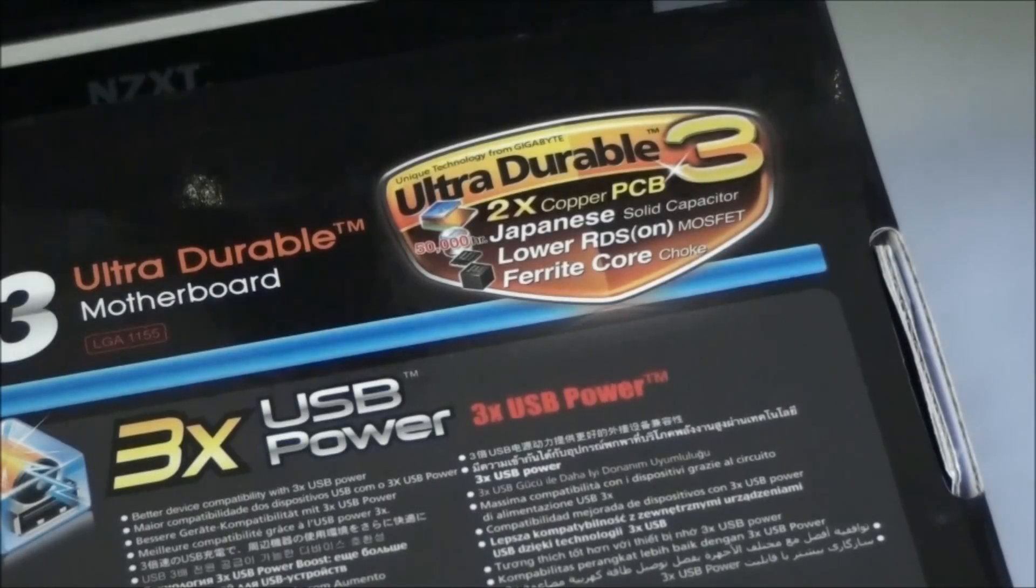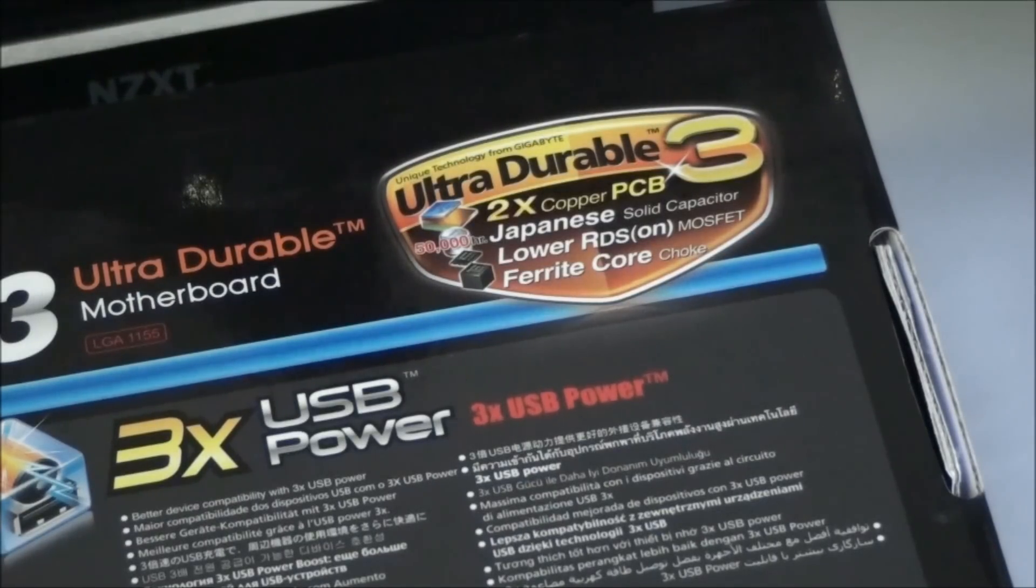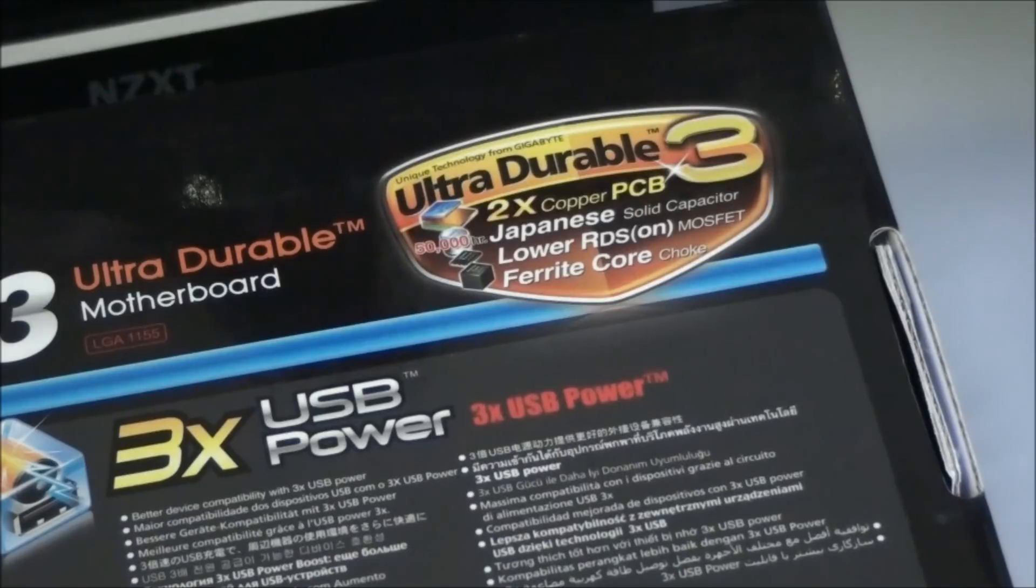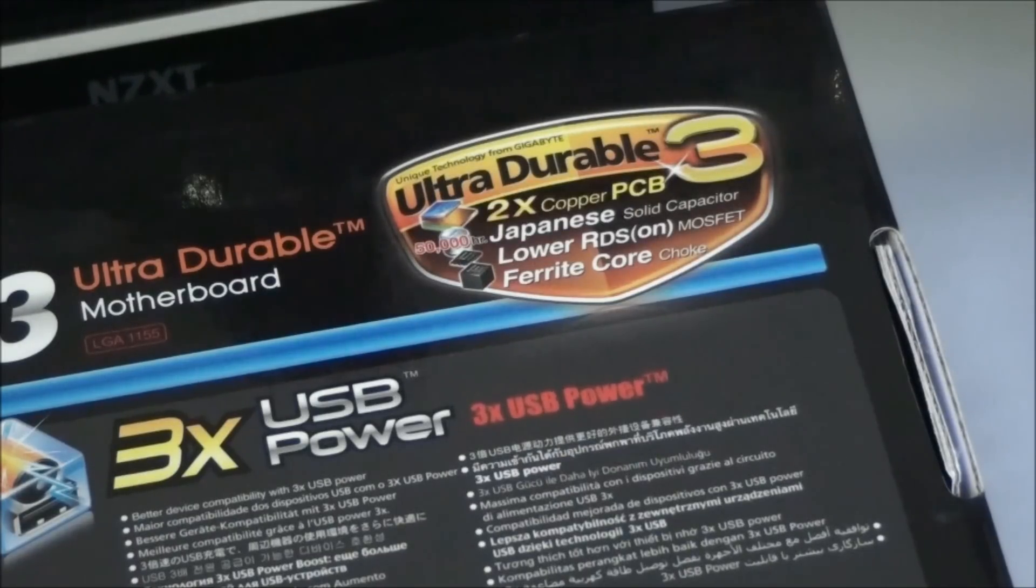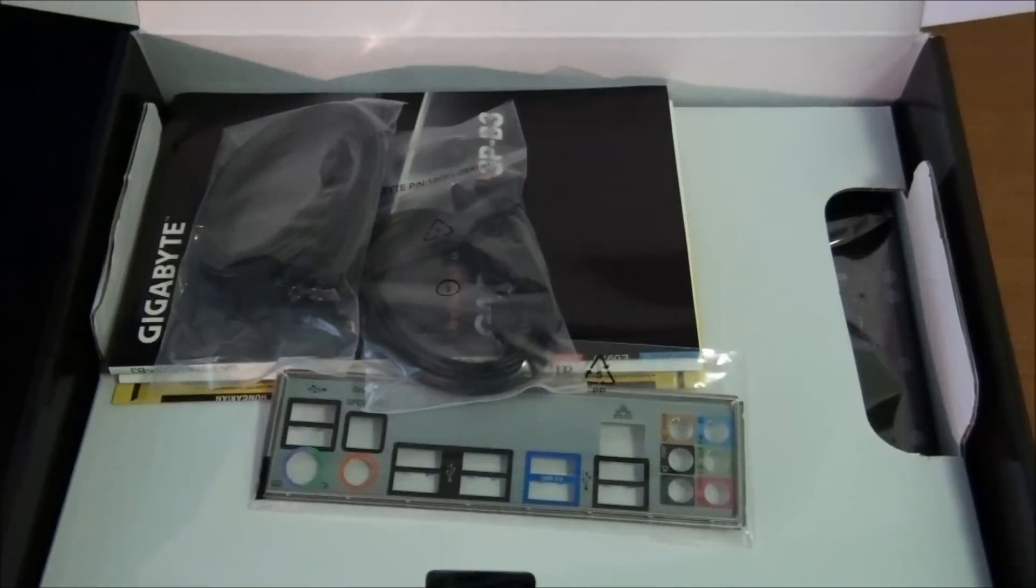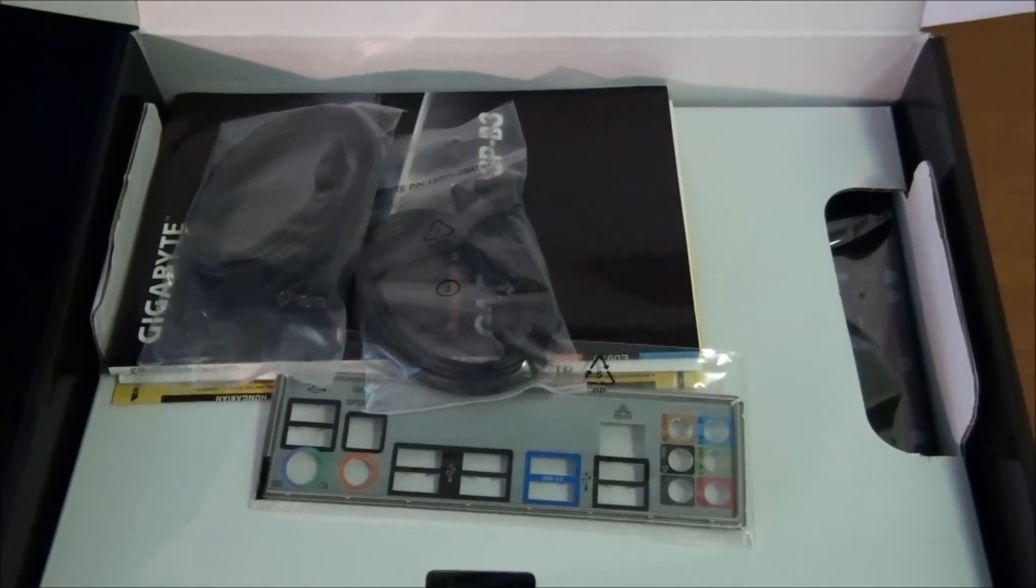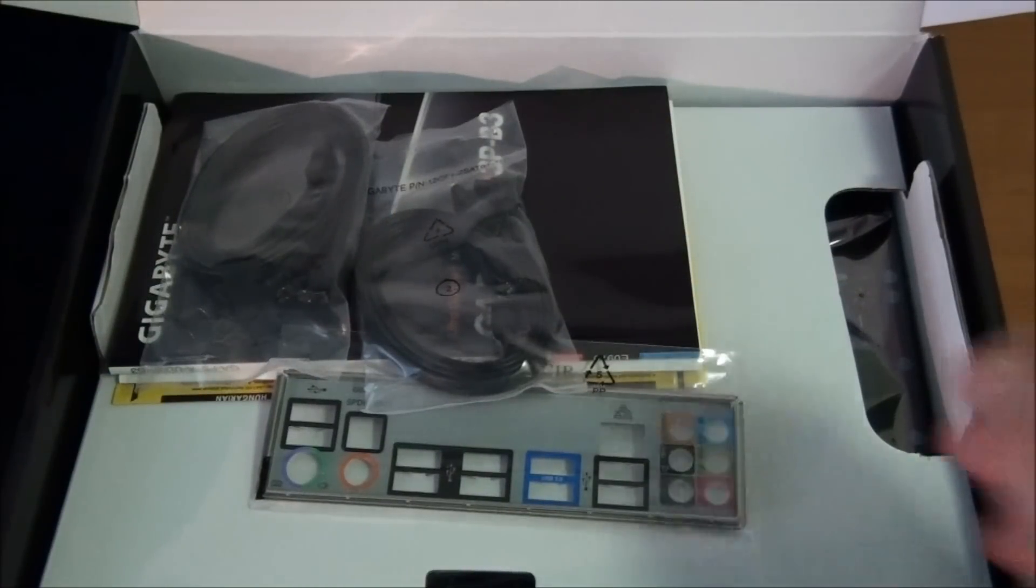One of the big features from Gigabyte is Ultra Durable 3. And this basically just means higher quality components all round, which brings a whole bunch of benefits. Time to have a look at what's included in the package.